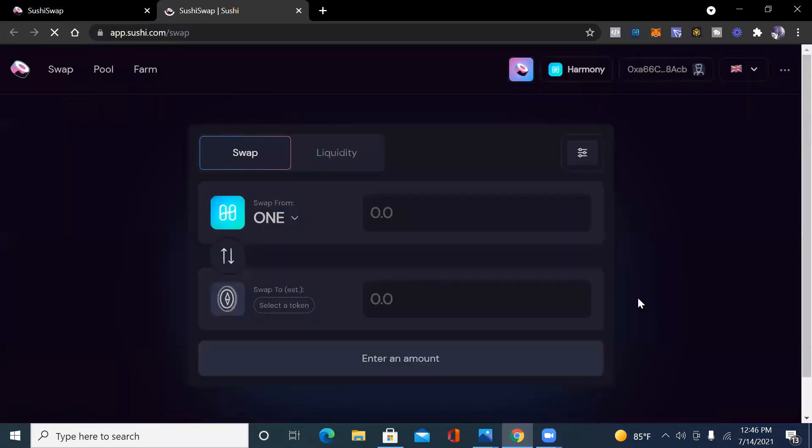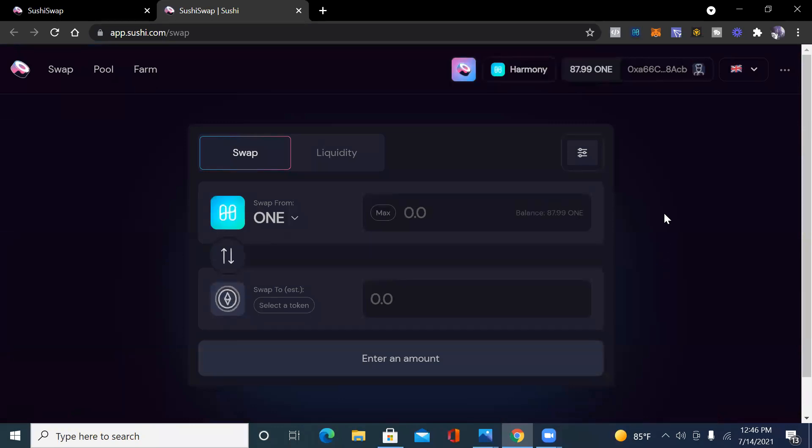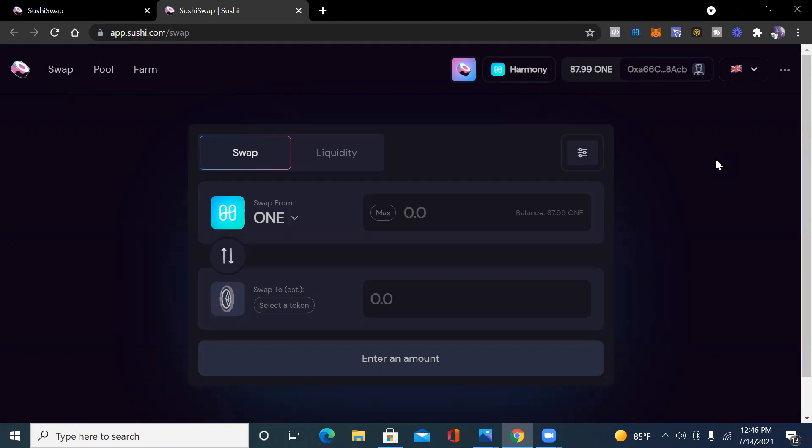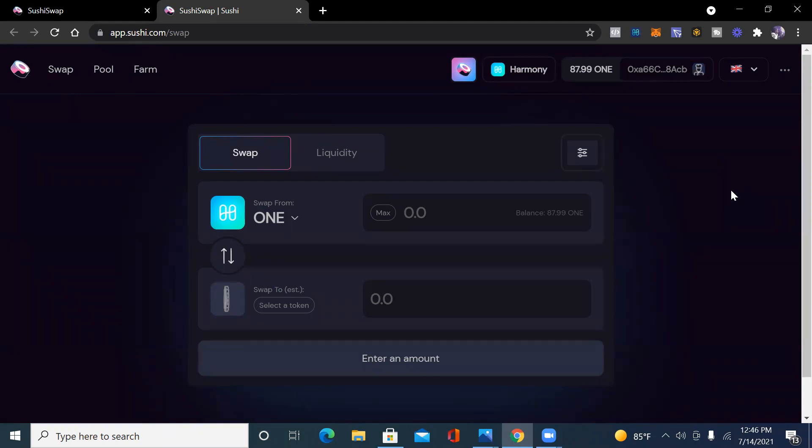We're going to hit enter the app. So once we enter the app, you can see that my Harmony One wallet on MetaMask is already connected. Like I said, you can have ETH, Binance, whatever your choice is. I personally chose Harmony because they have low fees and it's a two second finality. Right now I have 87 ONE in here and I'm going to play around with it to show you guys some of the things you can do.